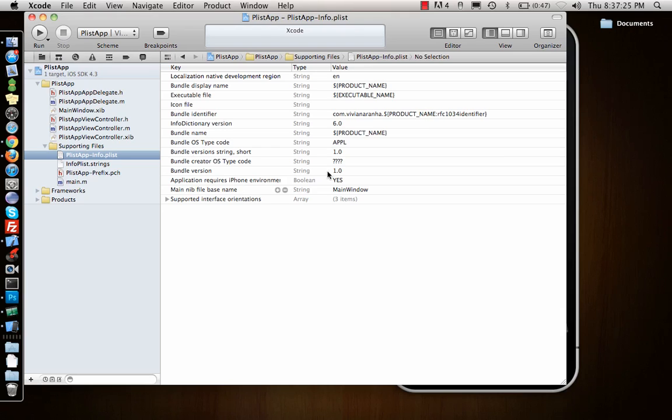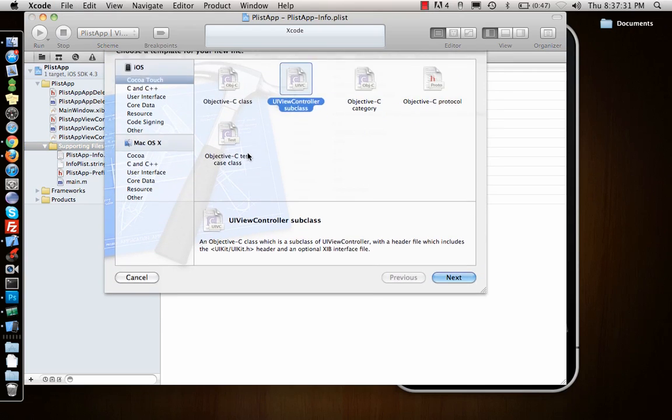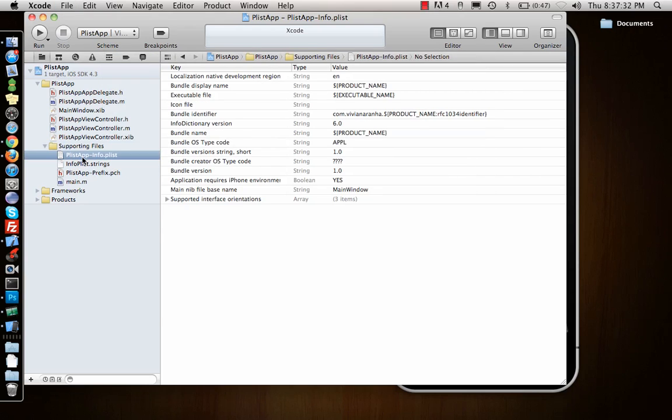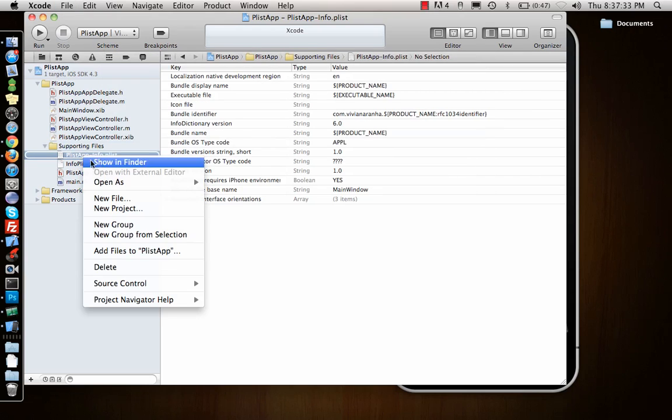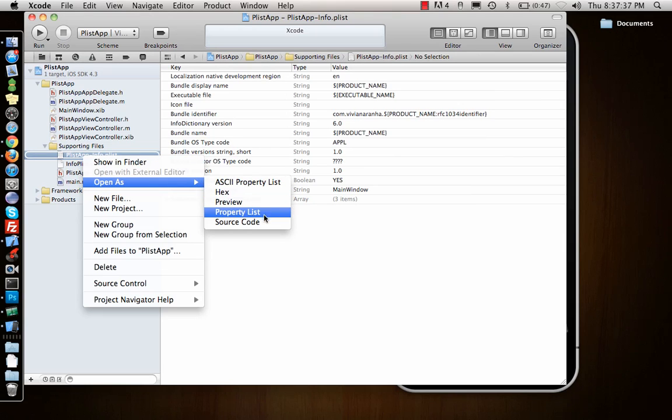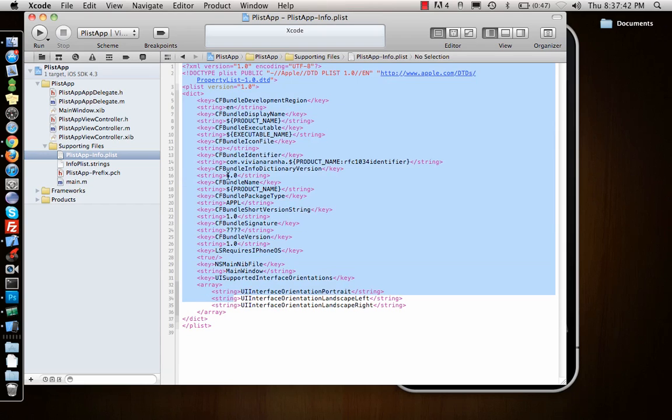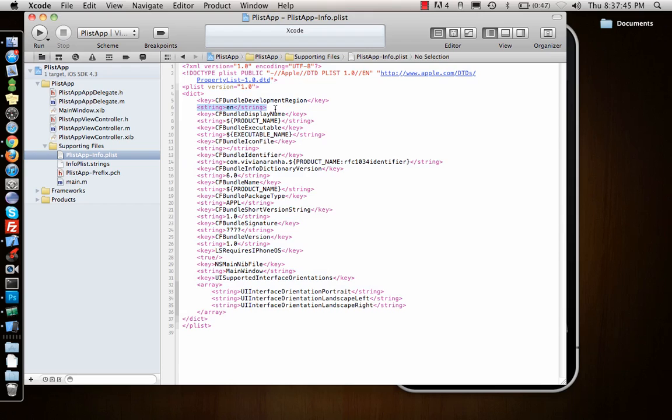You can think of them as a nice way to format your variables. Let me go ahead and make a plist file and show you how a basic plist file actually looks like if I open it as source code.